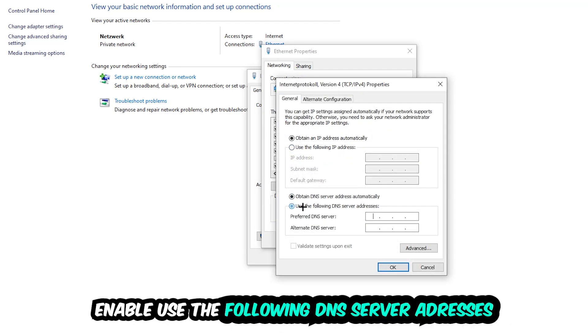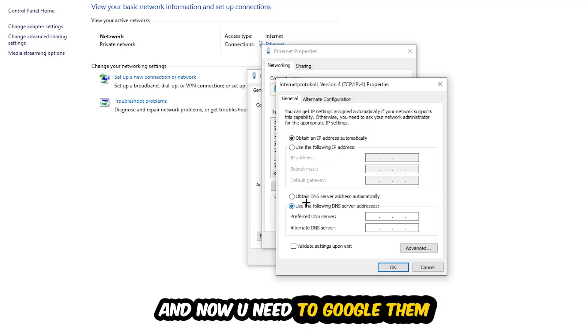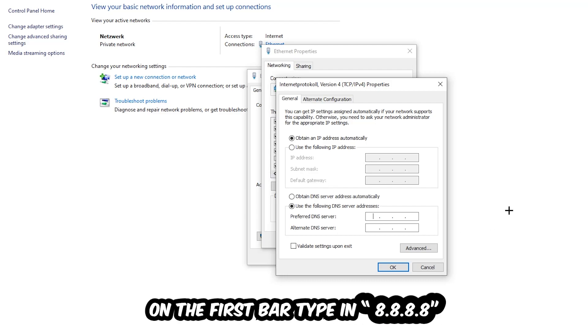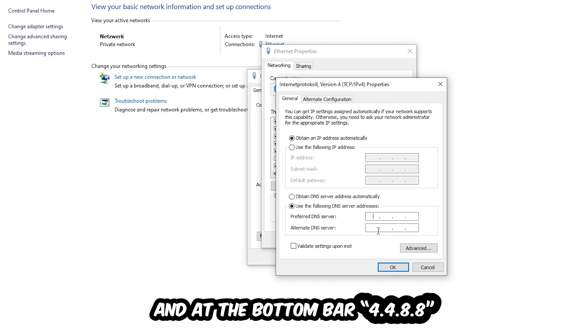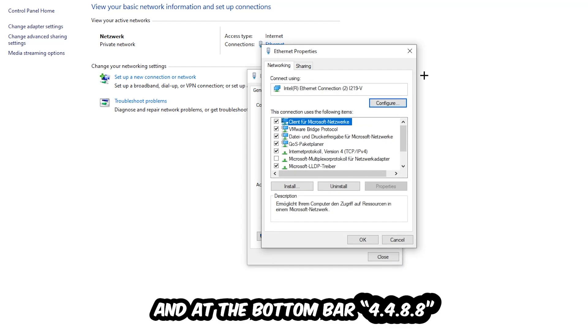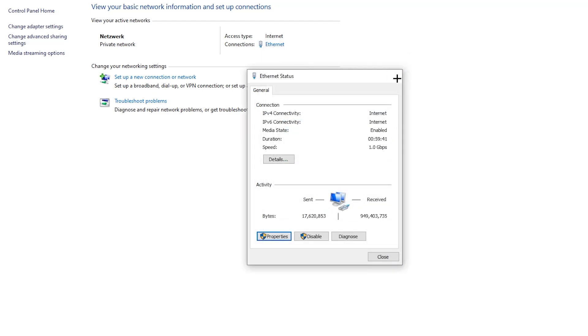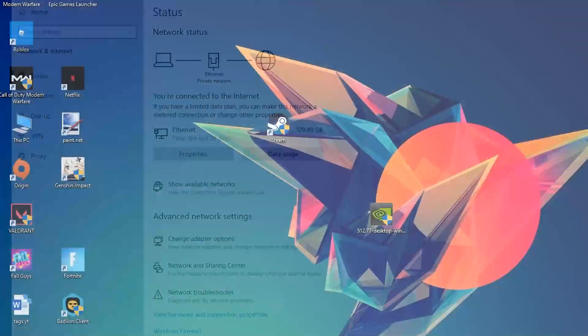Enable 'Use the following DNS server addresses' and now you need to Google them. First, go to Google and search for DNS server address for Google. You want a preferred and alternate DNS address. Type in 8.8.8.8 at the top and 8.8.4.4 at the bottom, then hit OK and Apply. This will probably fix your issue.